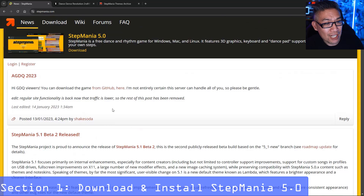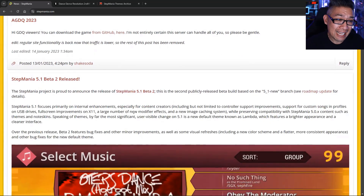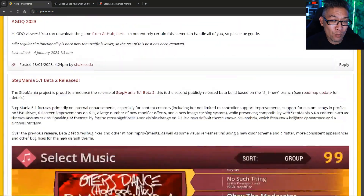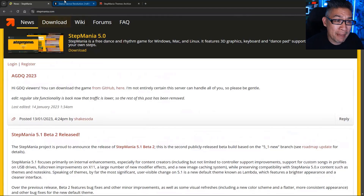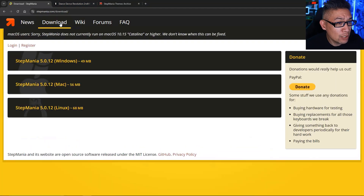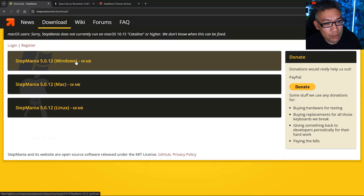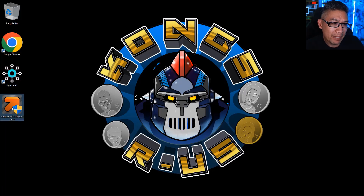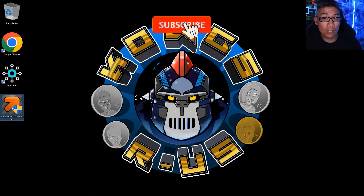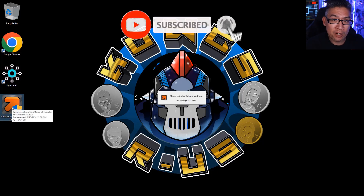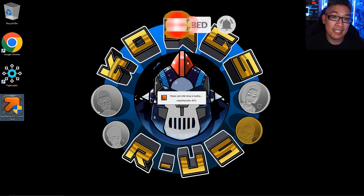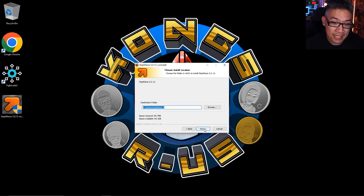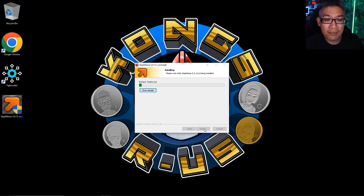First, you're going to go to stepmania.com. You can see the news here — there hasn't been a ton of updates. The last beta was released in 2018, the last stable build in 2016, but Stepmania has been around since the early 2000s. So thank you to the developers that made this accessible to everybody. You're going to go to the download section, click on the Windows download. We're going to be installing this on a PC and download that to your desktop.